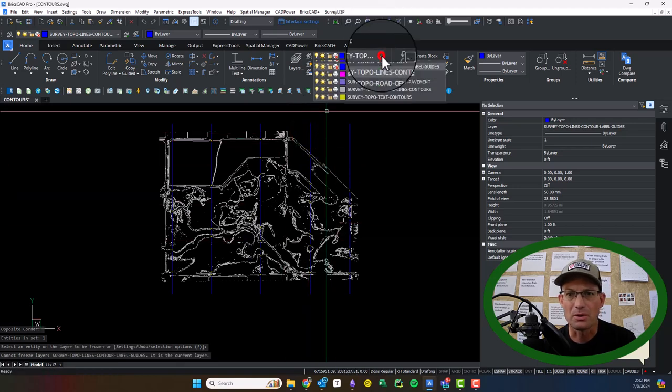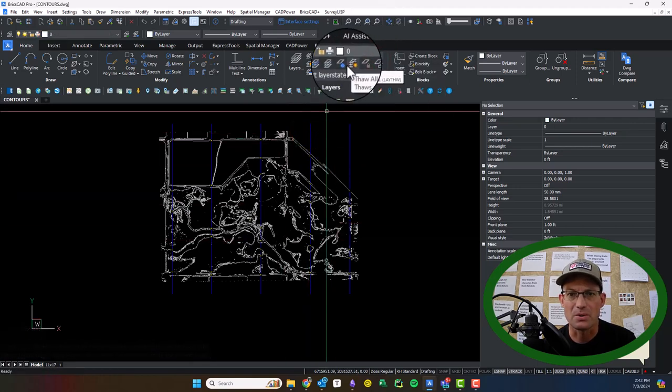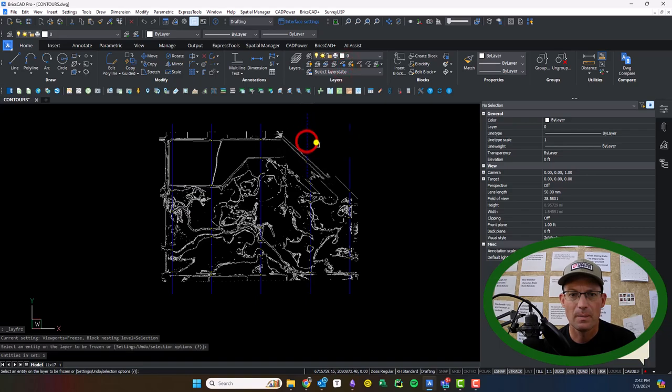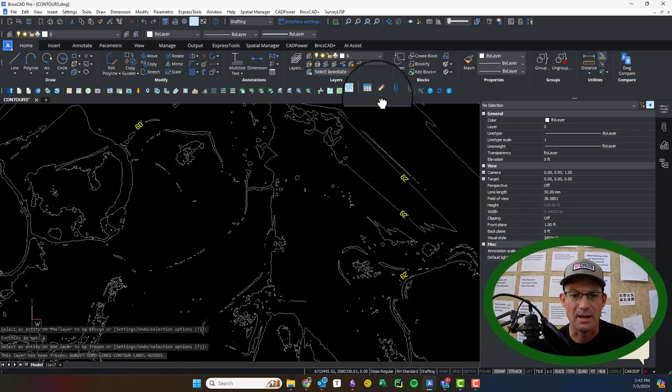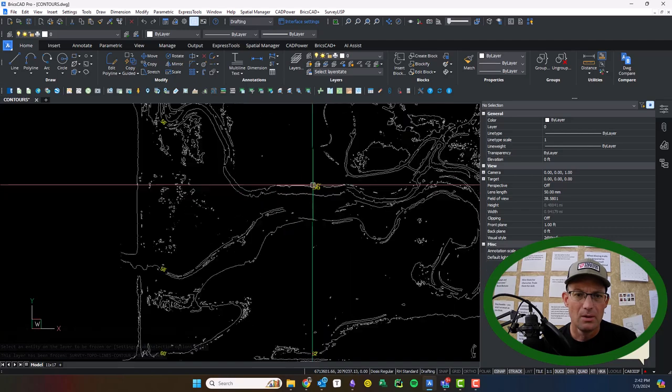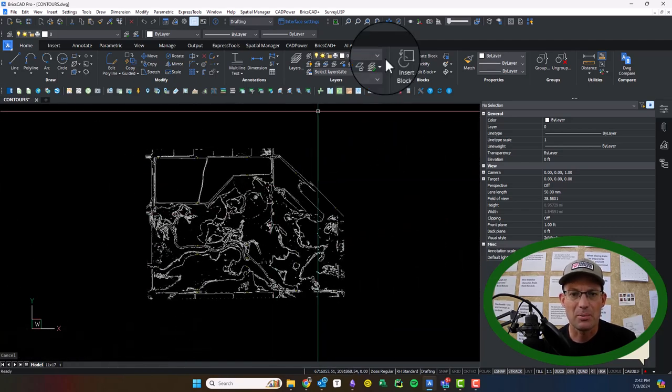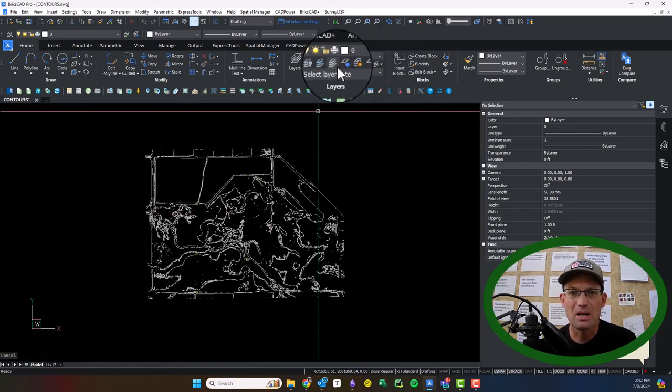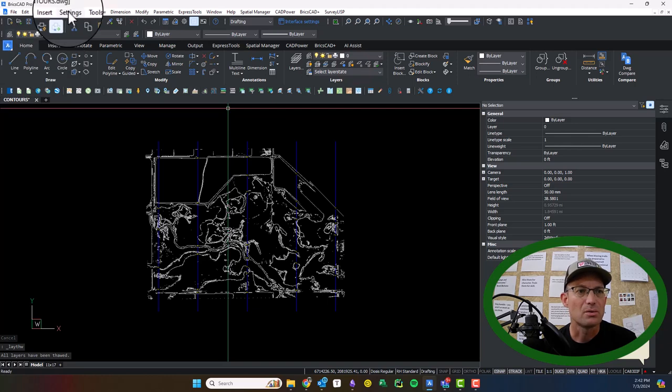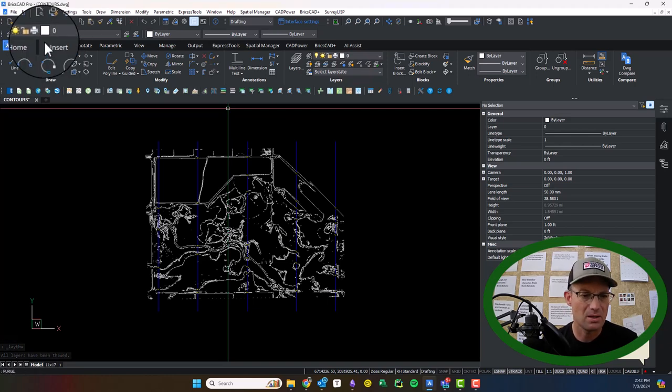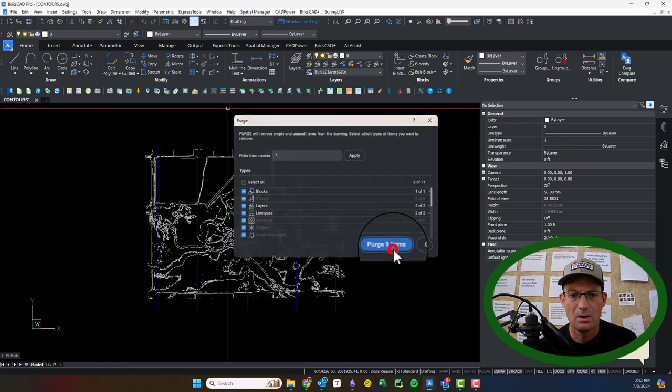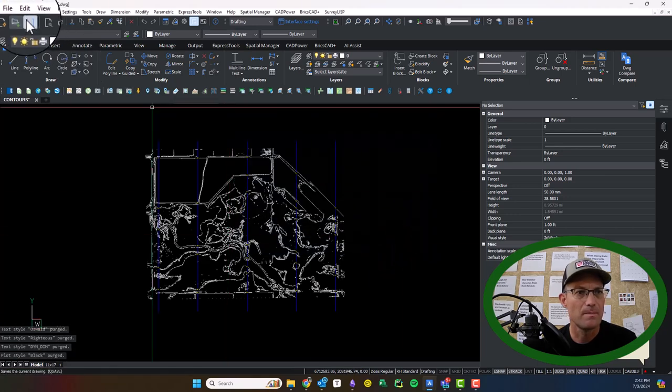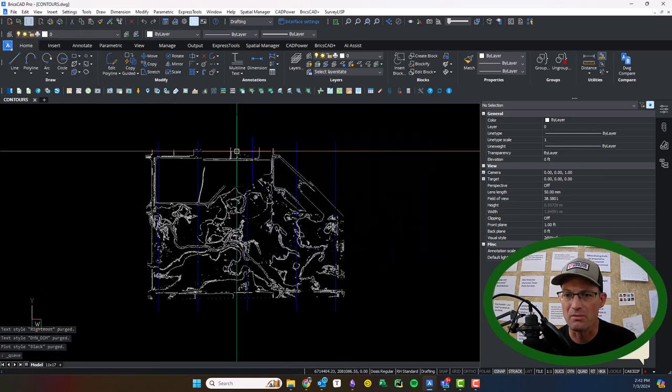We can freeze this layer. Oh, it doesn't want to do that because that's the current layer. Apologize. So it'll look like that. So that's good enough for the land planning doc we've got. So we'll go ahead and purge this now. And save it. And I will let my survey text know it's ready to go.